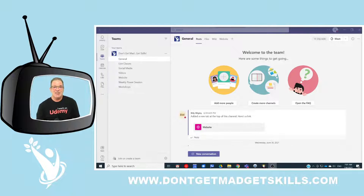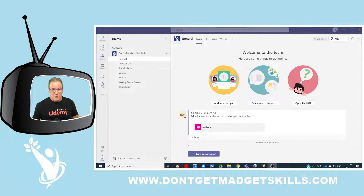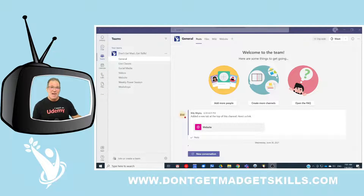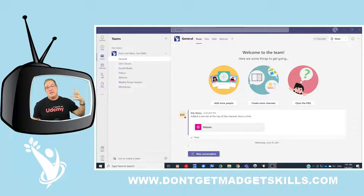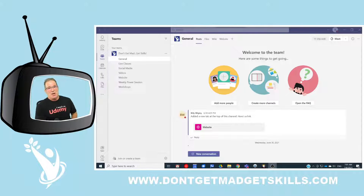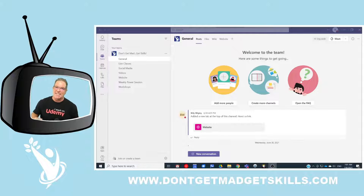Then suddenly Don't Get Mad Get Skills continued to grow, I needed some help, I added people to my team, and I discovered Teams. Next thing you know there's the free version, and I've upgraded now to Office 365 Business Standard. Microsoft Office 365 is amazing.